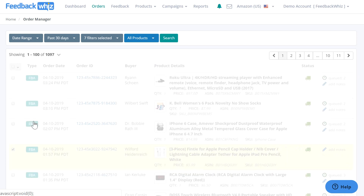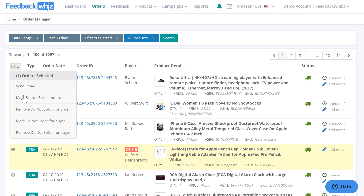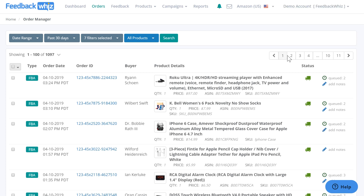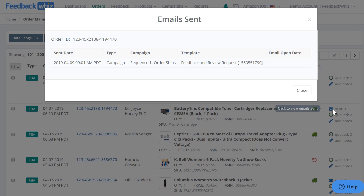But if you mark do not solicit for buyer, that will blacklist this customer, meaning no emails in the future will be sent to this customer unless you remove the DNS by clicking this. You can also see the emails queued right here — which emails are going to go out — and this blue envelope icon will show you which emails were sent to the customer.